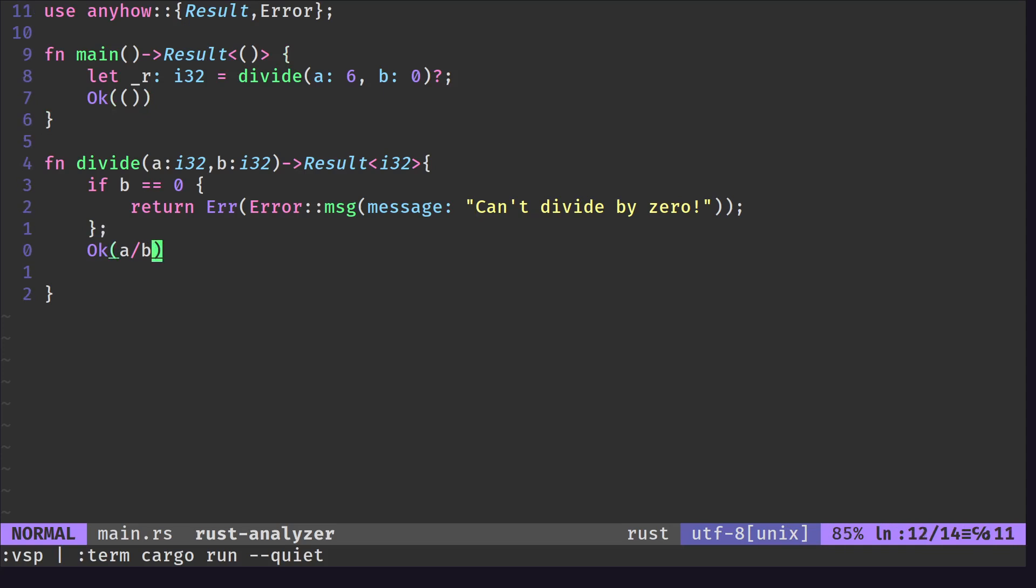It's just a neat way of error handling really, without having to do the match statement or being lazy and using unwrap. Because really, unwrap is kind of lazy. If you read the unwrap documentation, it says don't use it in production, which is probably wise advice to follow.